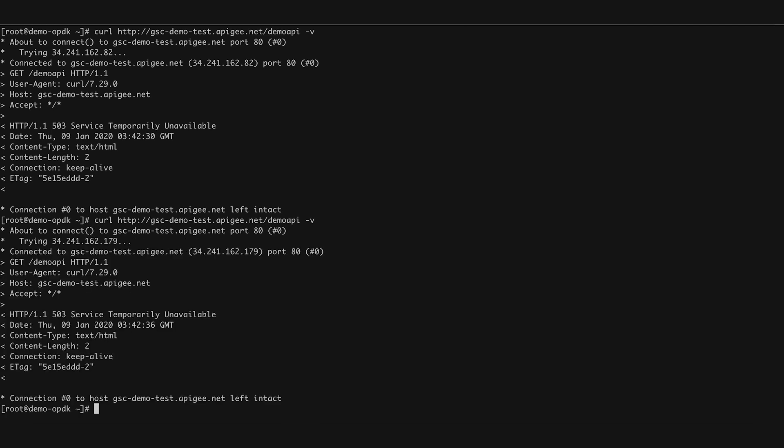Oops, you can see we are getting 503 errors. Notice that there is no fault string or error response associated with these errors.